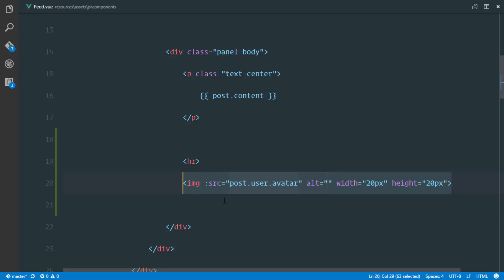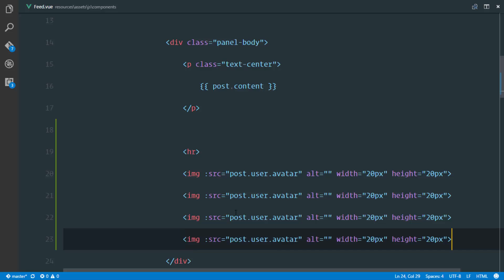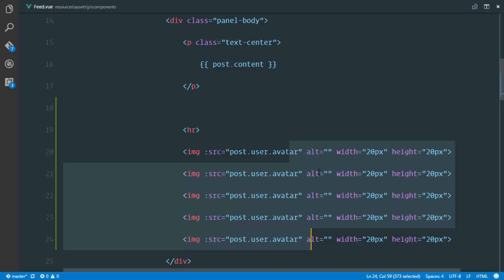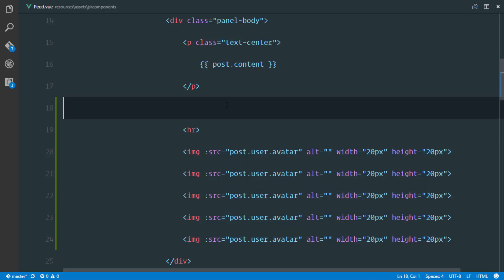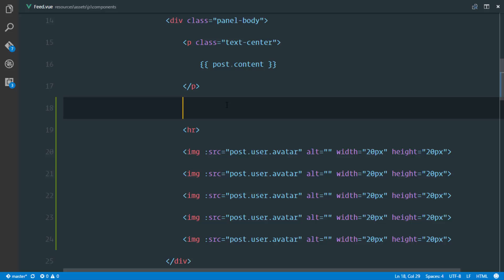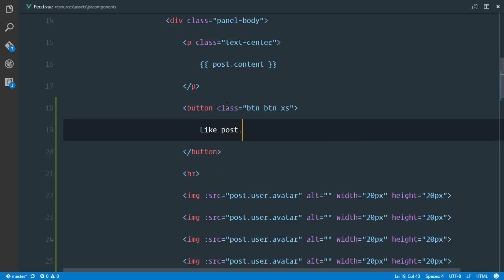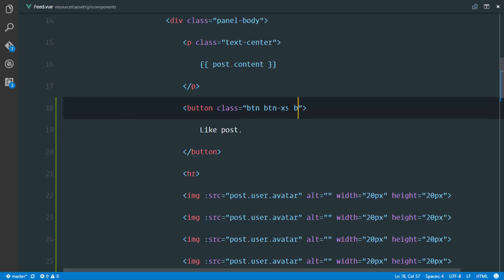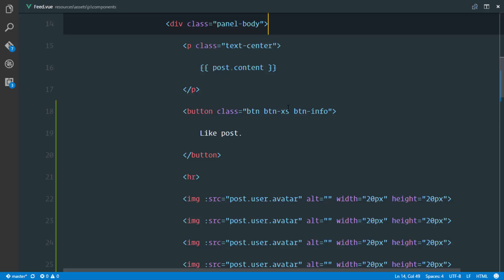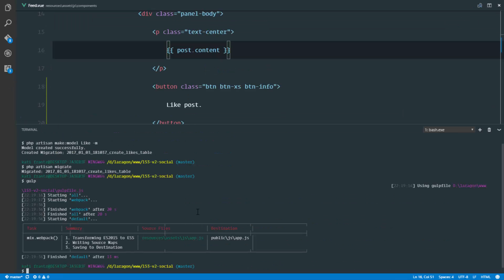I'll have a loop generating all the avatars of everybody who liked this post. The next thing is showing the user whether they can like or unlike the post. I'll show a button — btn btn-xs btn-info — labelled 'Like Post'. This is just printing out how I'd like the functionality to look; later we'll make it work. Let's run gulp to compile, then preview in the browser.